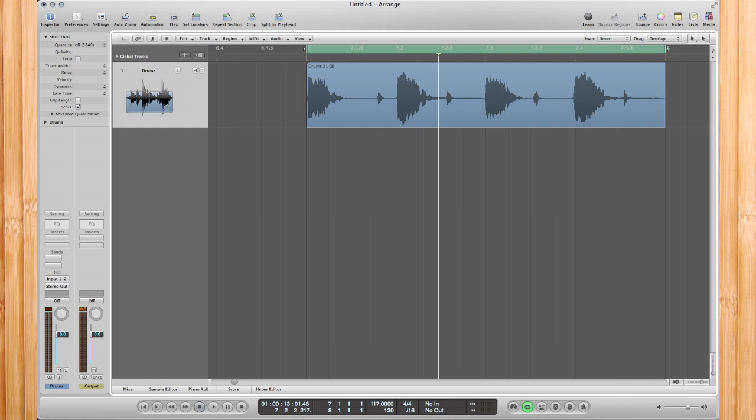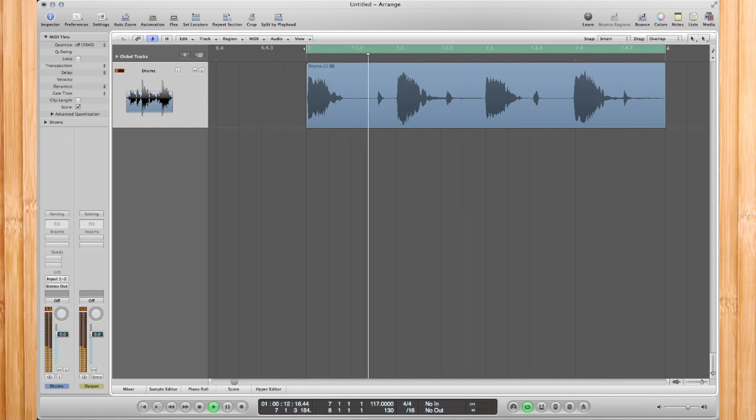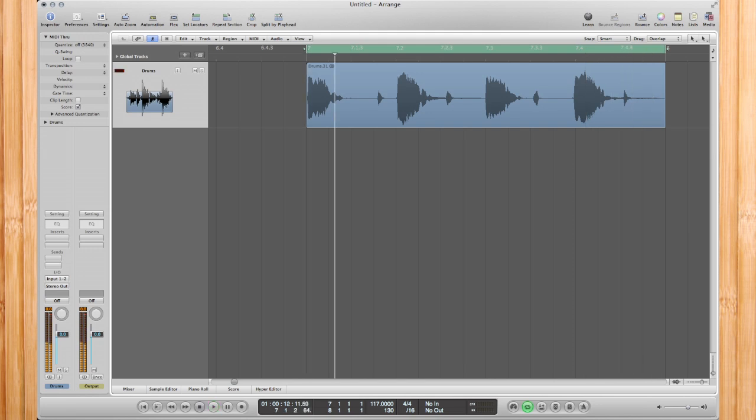Here's my loop right here that we'll be using in this tutorial. First up, what we've got to do is create these sounds into a software instrument track.